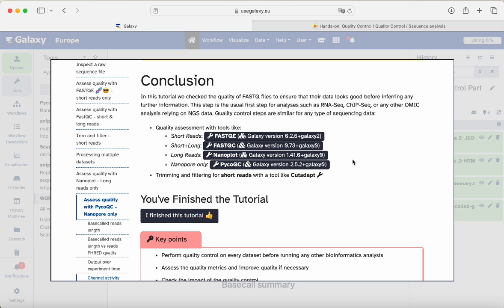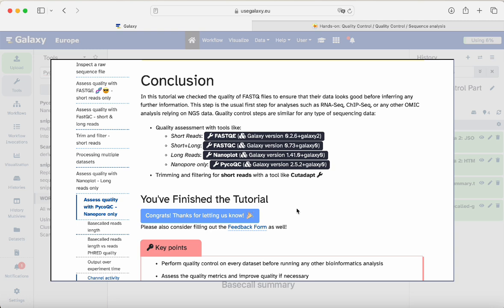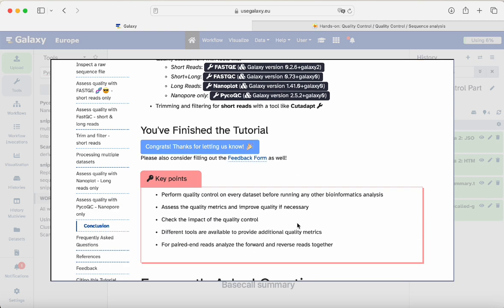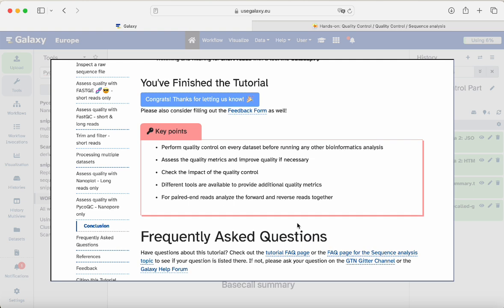Good job — you did it. You reached the end of our tutorial. You may click 'I finished the tutorial.' Congrats, and thanks for letting us know. If you have any questions, please get in touch — we're happy to assist. Have a good rest of your day and thanks very much.